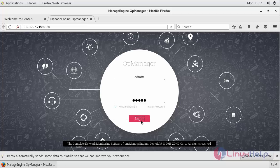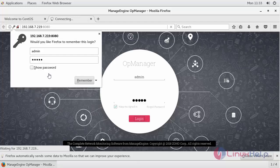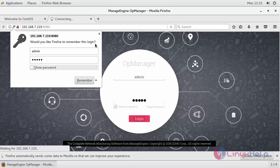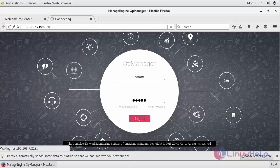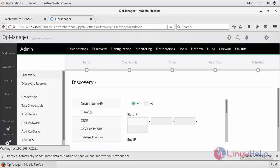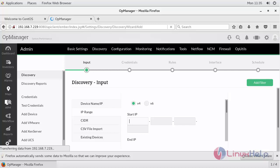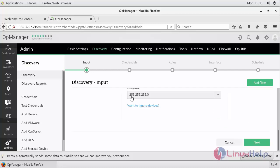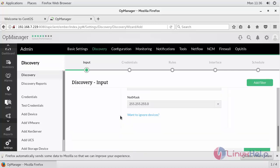By default the username and password is admin. Login. Your dashboard gets opened up like this.